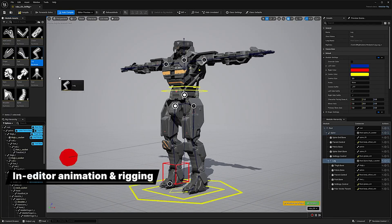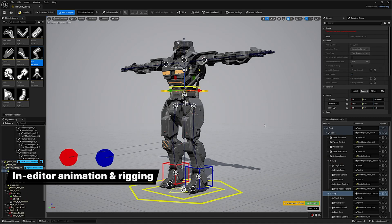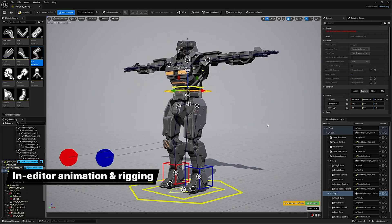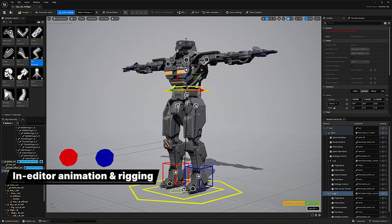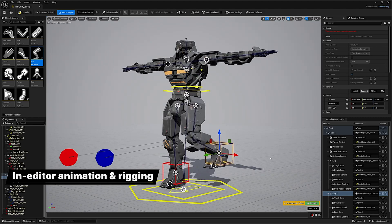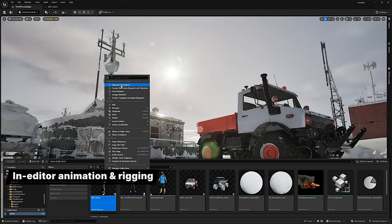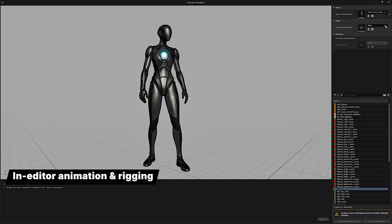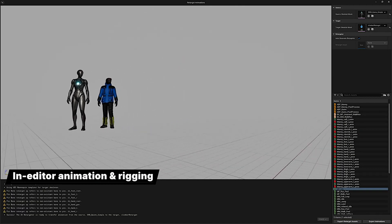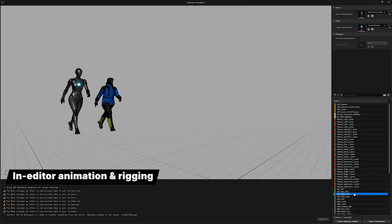With modular control rig, you can build animation rigs from understandable parts instead of complex granular graphs. Here you can see us setting up a leg in just a few steps. Automatic retargeting makes it faster and easier to get great results when using bipedal character animation of known skeletal types.